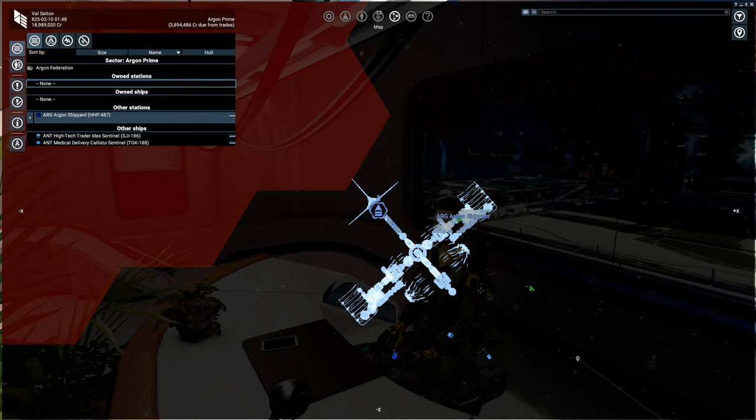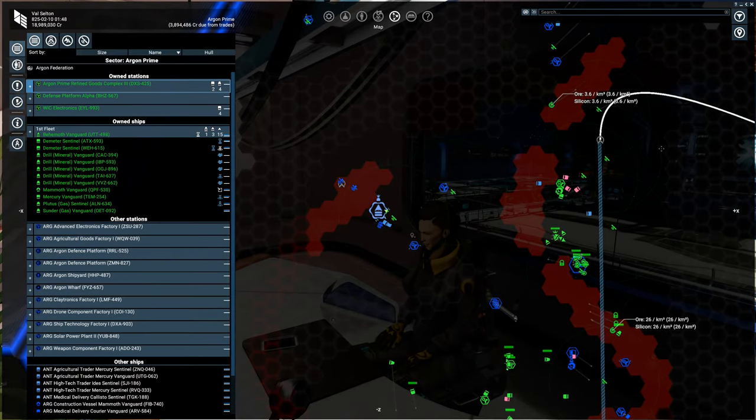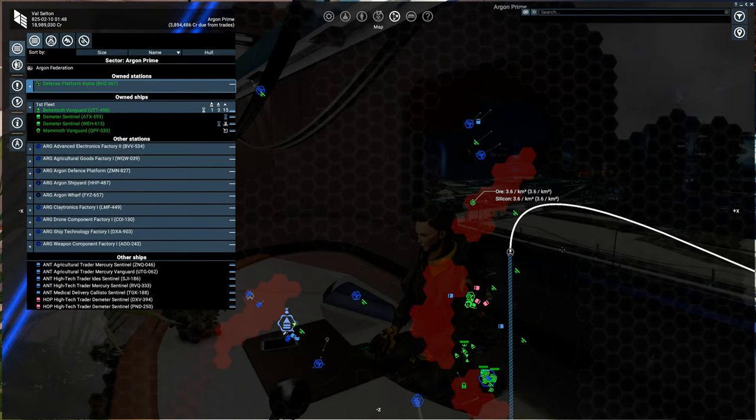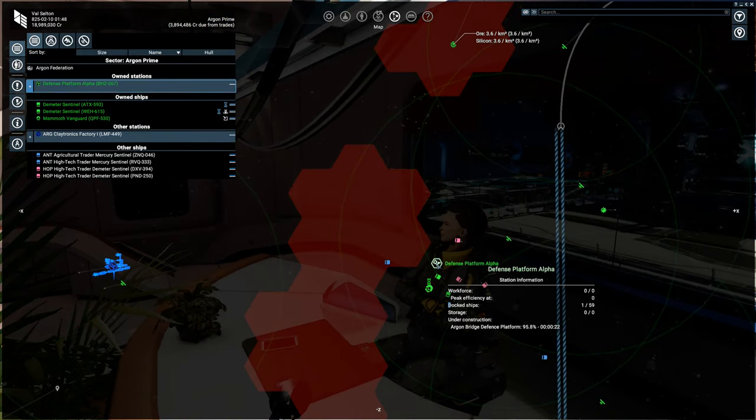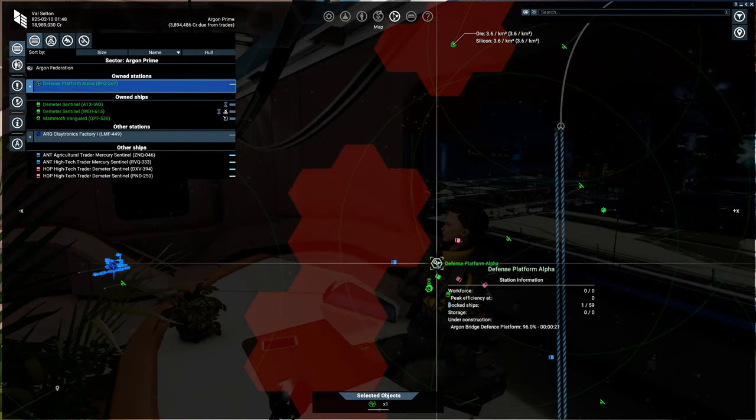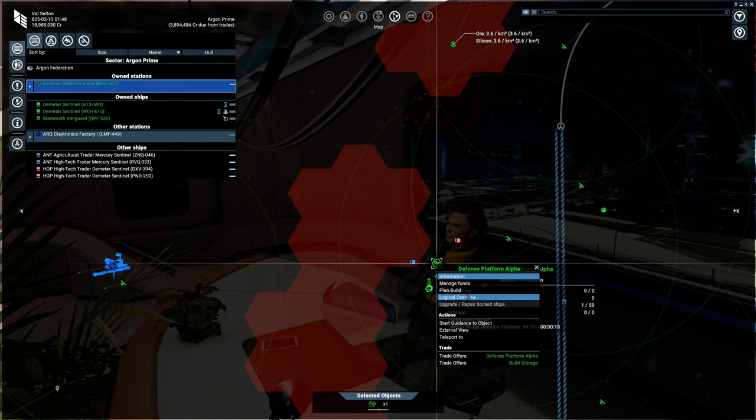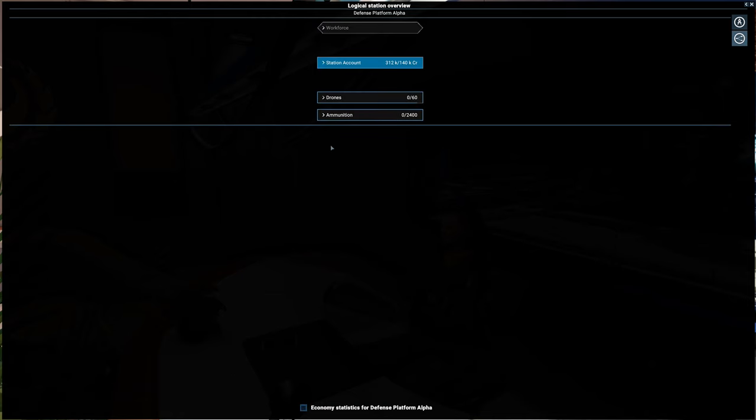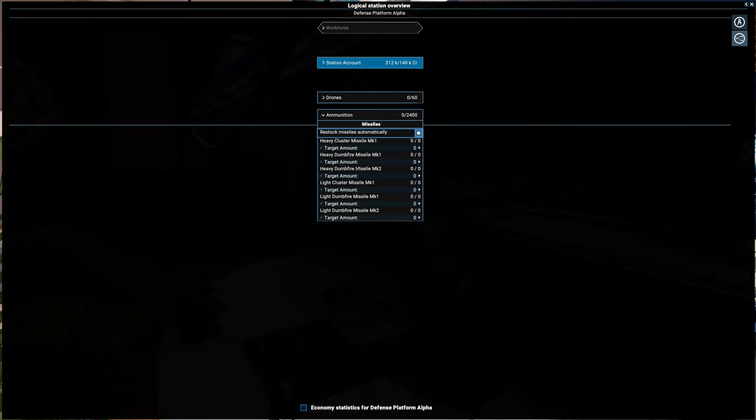So now let's go take a look at our station. All right, if we now look at the logical overview ammunition, we have a bunch of options for missiles now. Not all the ones that we chose are there. I wish this was a little easier to see.